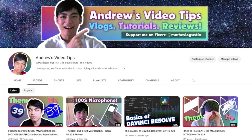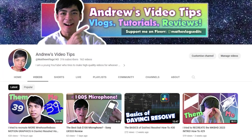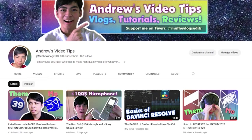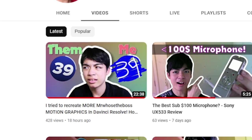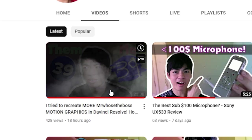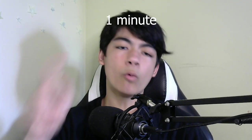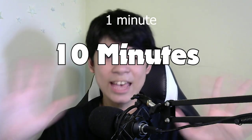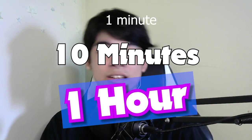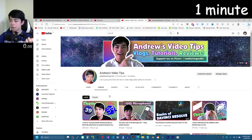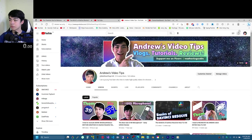So I had a video idea today - to try and recreate the YouTube layout in DaVinci Resolve and make a small animation out of it where there's a mouse cursor and I click on a video and it opens up. I'm going to give myself one minute, ten minutes, and a whole hour to make that animation. So without further ado, let's start.